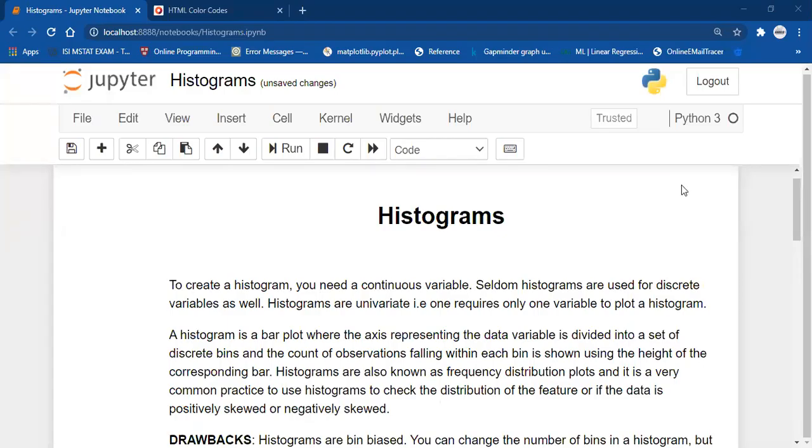Hello everyone, welcome back to the lecture series of Matplotlib, and today we will be talking about histograms.